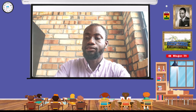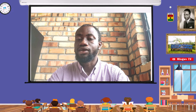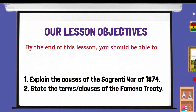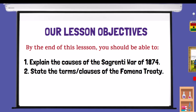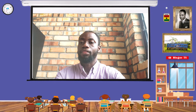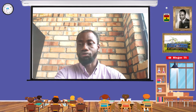Now let's start with the lesson by looking at our lesson objectives. By the end of this lesson, you should be able to explain the Sagaranti War and the reasons that led to the war. You should also be able to state the terms of the Treaty of Fomena, which was drafted after the Sagaranti War.